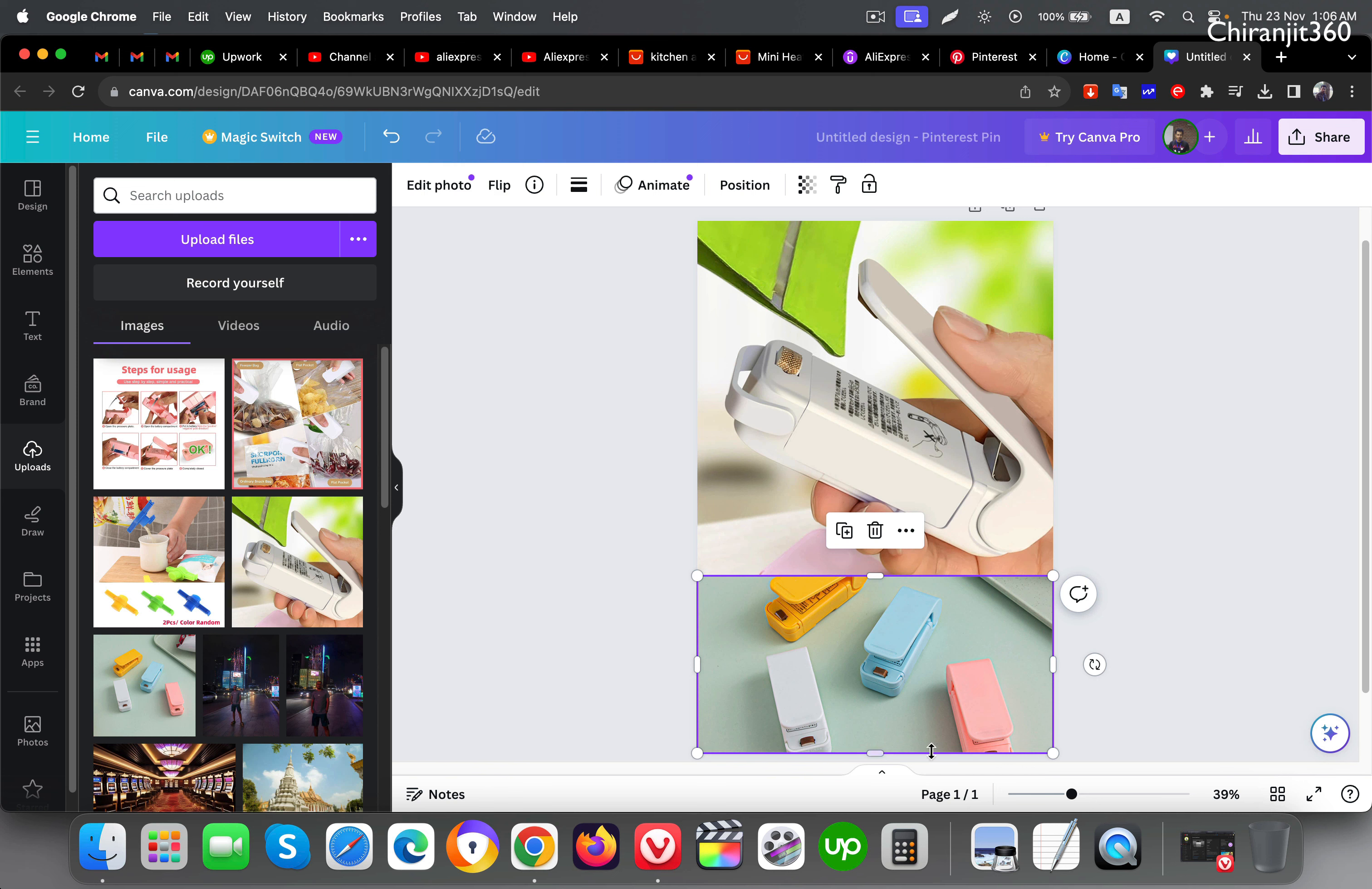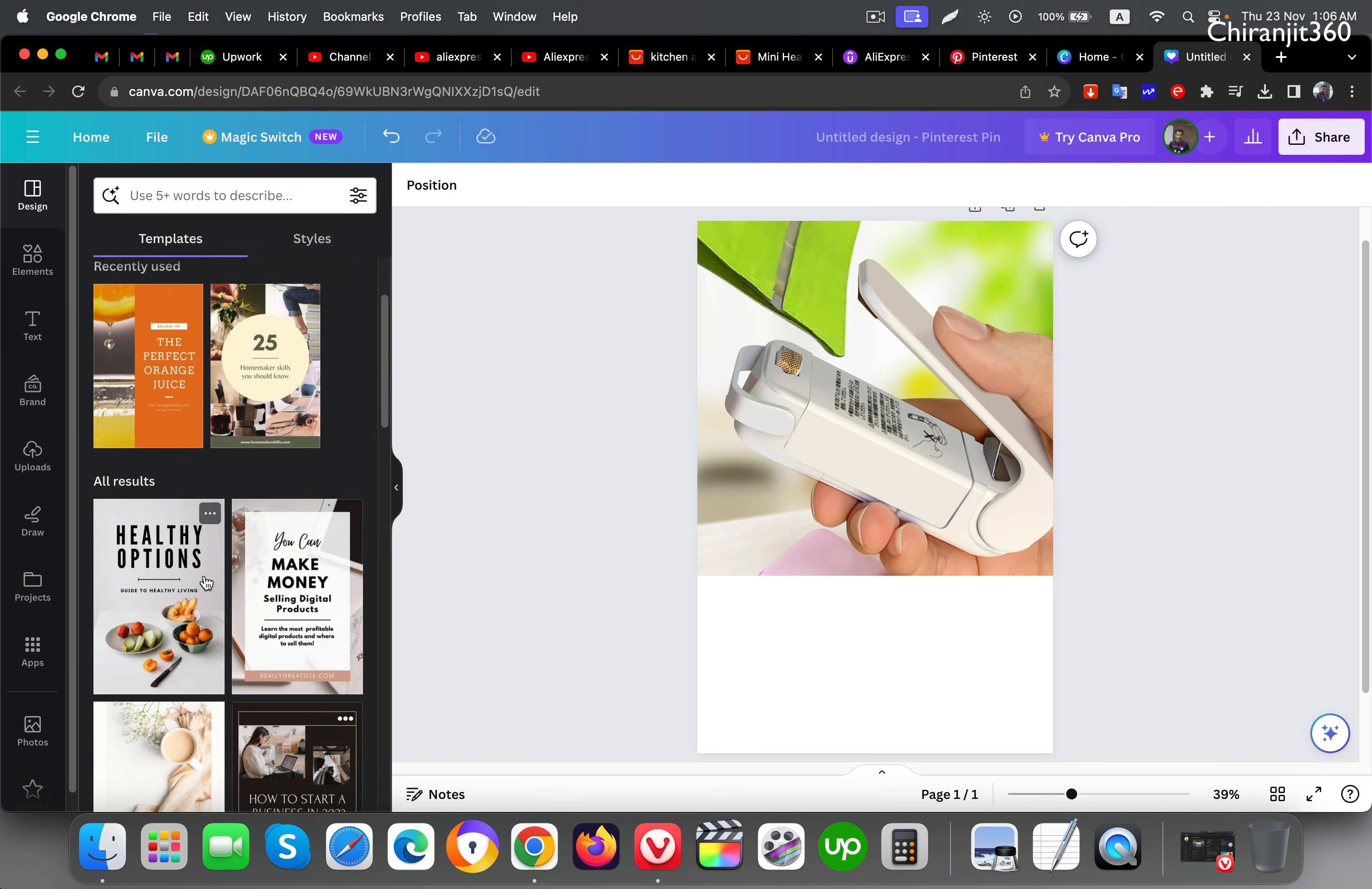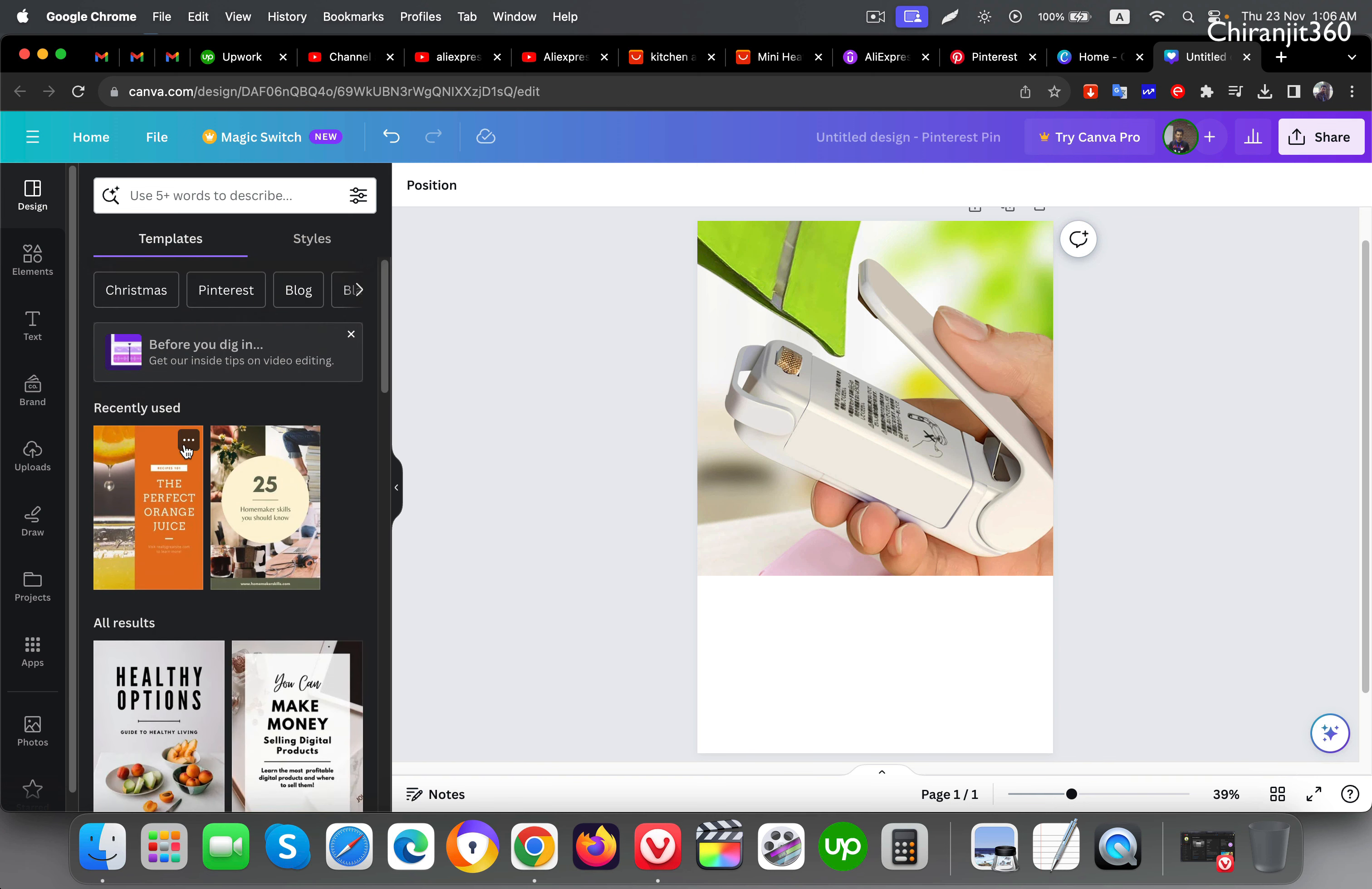I'll delete this one and now go to design and see which one I can copy the text from. This one looks good, so let's copy this one. Copy style only.